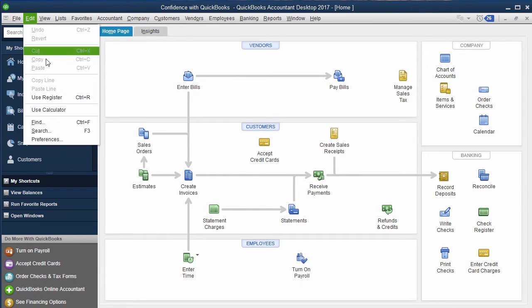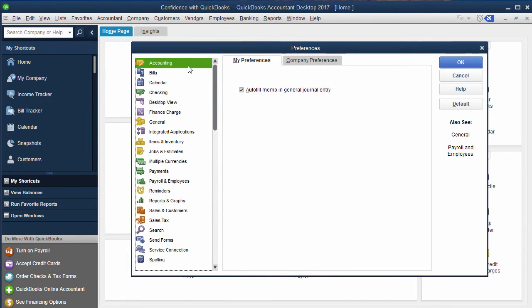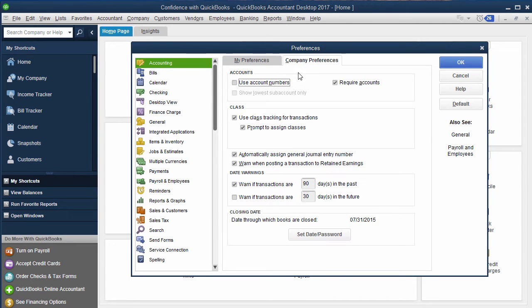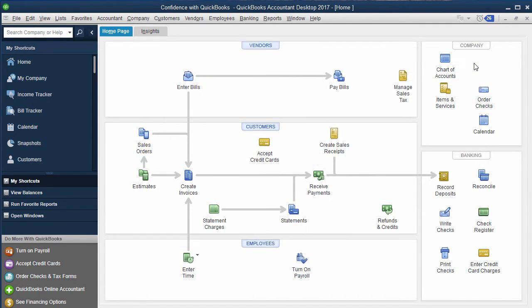The first thing you're going to make sure you have set up is under Edit Preferences, under Accounting, under Company Preferences. You're going to want to make sure you have class tracking on and that you prompt class tracking. I'm going to click OK.